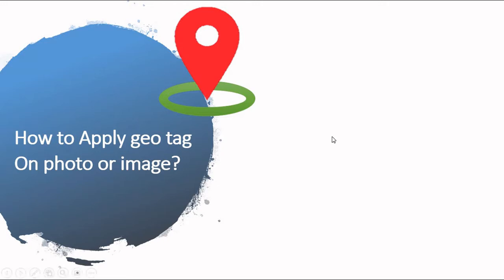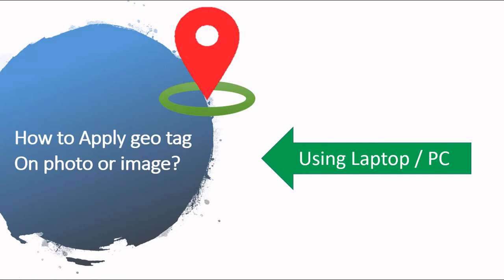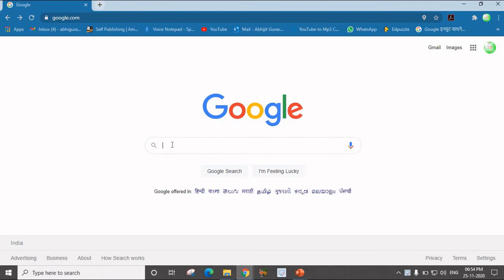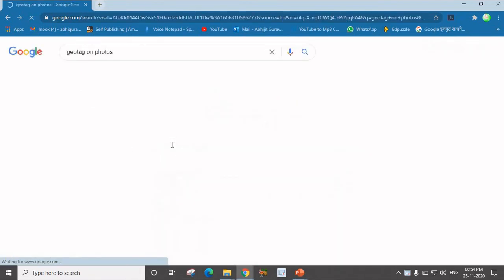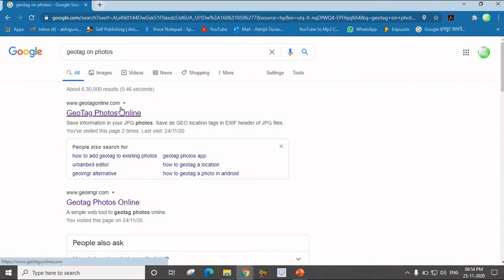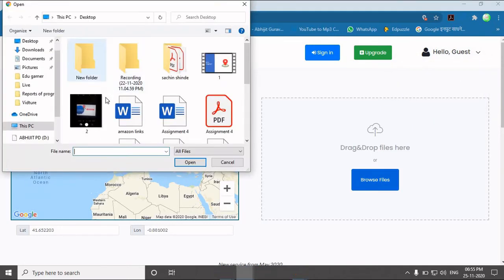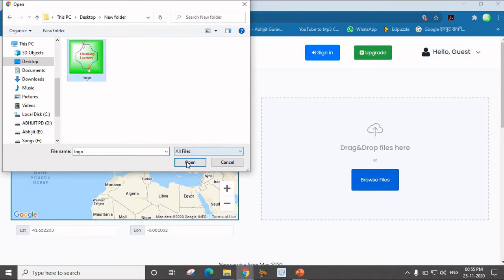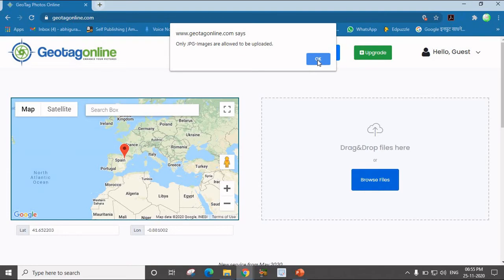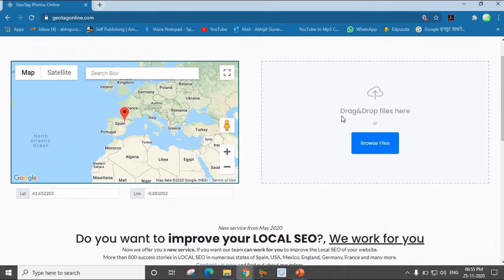We have seen how to apply the Geotag on a photo or image by using mobile. Now we will see how to apply Geotag on a photo or image by using your laptop or PC. We will see the step-by-step procedure. On Google, you have to search 'geotag on photos.' The first website to refer to is geotagonline.com. After clicking the website, you will find the page and you have to browse the image. Note that only JPG images are allowed to upload.